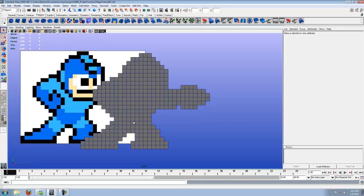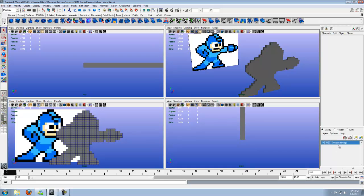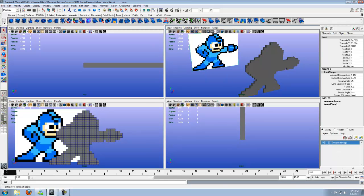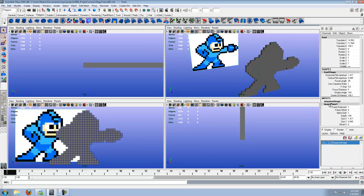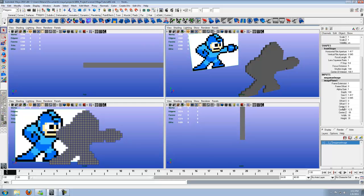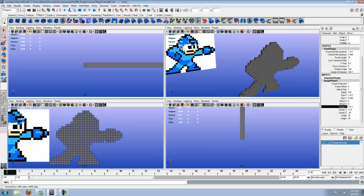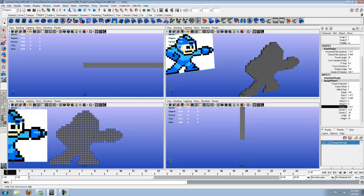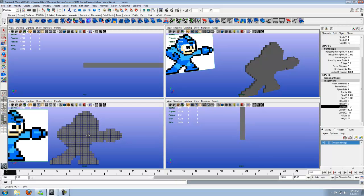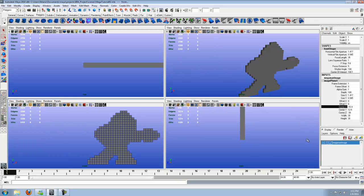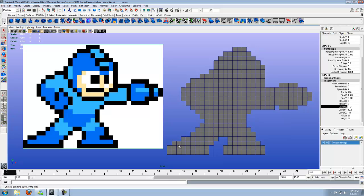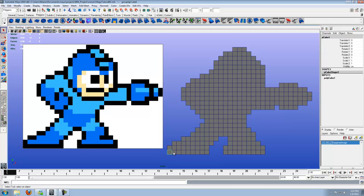The first thing we're going to do, since we're going to be working in the front view, we want to move the Mega Man image to the left a little more. We're going to go back to the channel box where we have the Mega Man image, turn off reference, then highlight it. Click on image plane, scroll down to center X, and scroll it off to the right.